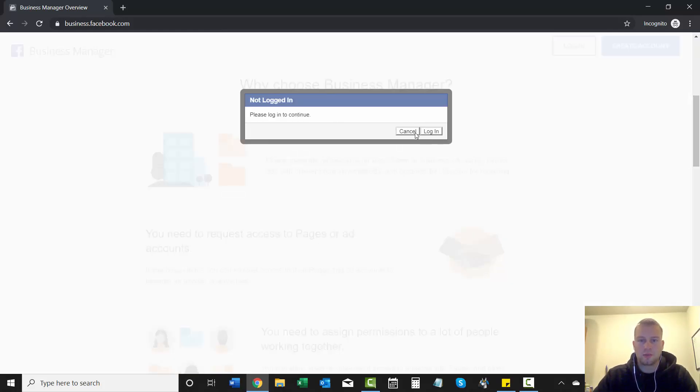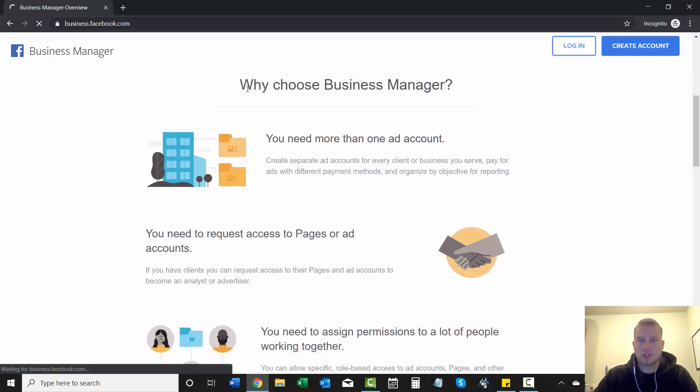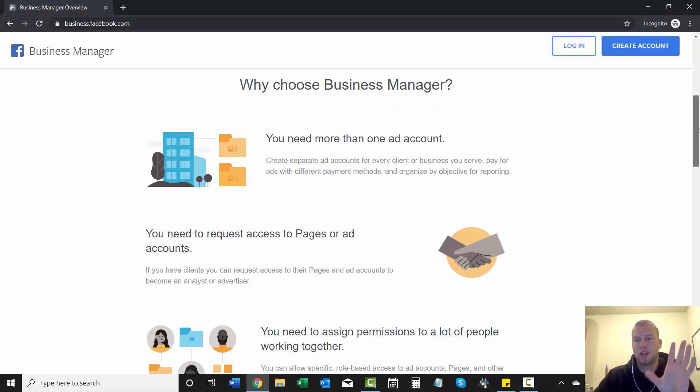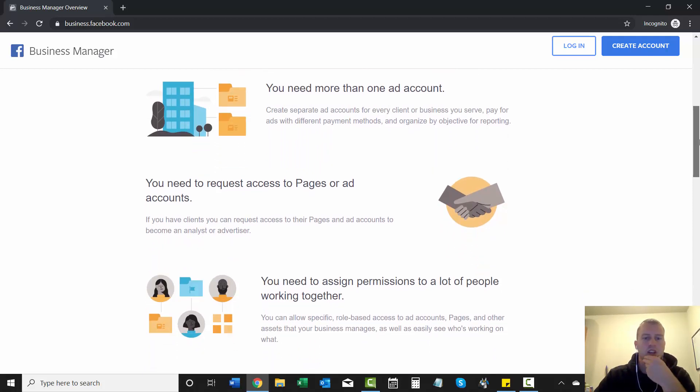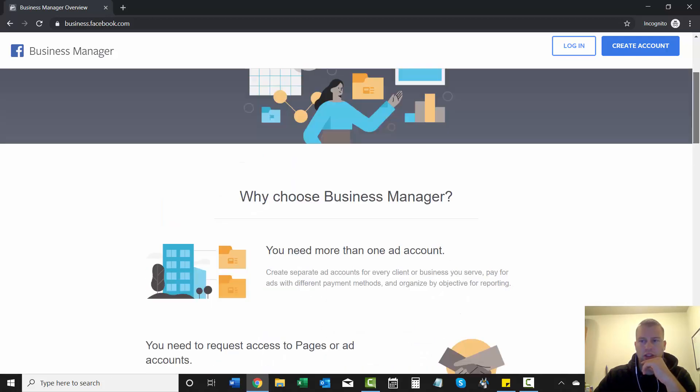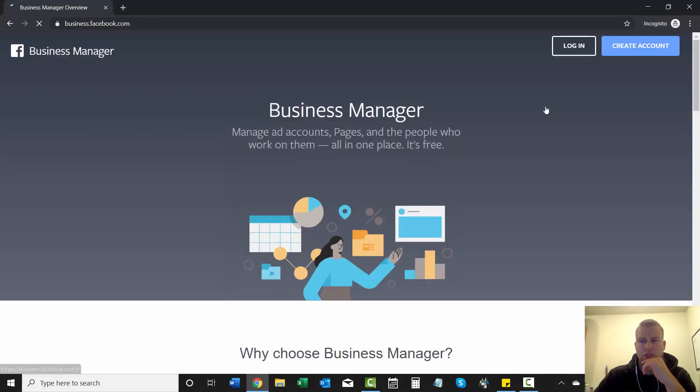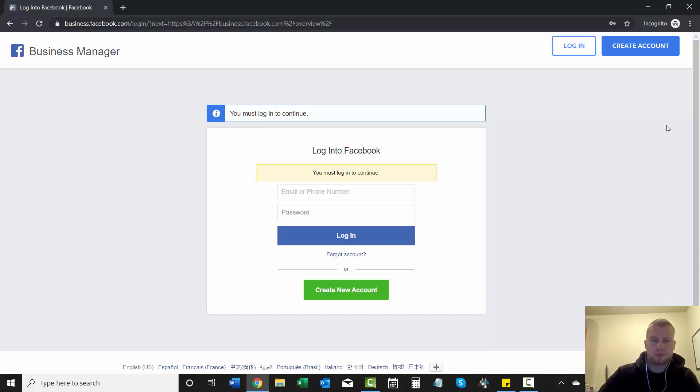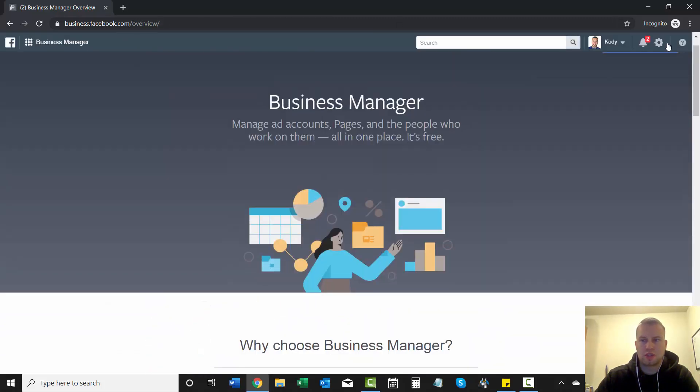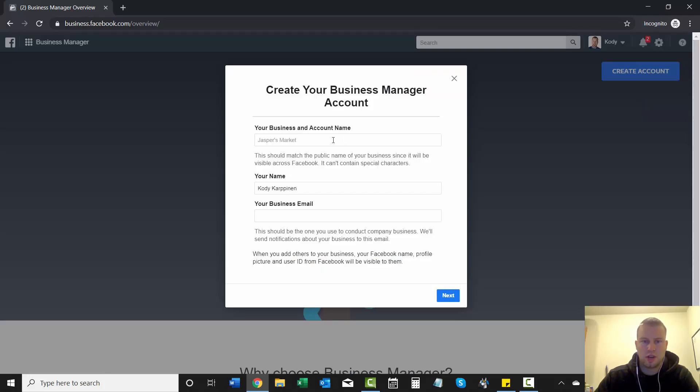And then why choose business manager? You need more than one ad account. So I think when you sign up for the business manager, you get five ad accounts right away. At least I did when I signed up, but that was a while ago. Who knows if that's changed? You can just go through all this and I'm just going to start right away by logging into Facebook. So I'm logged into Facebook and then you'll see that you're logged in right up here and I'm just going to click on create an account.